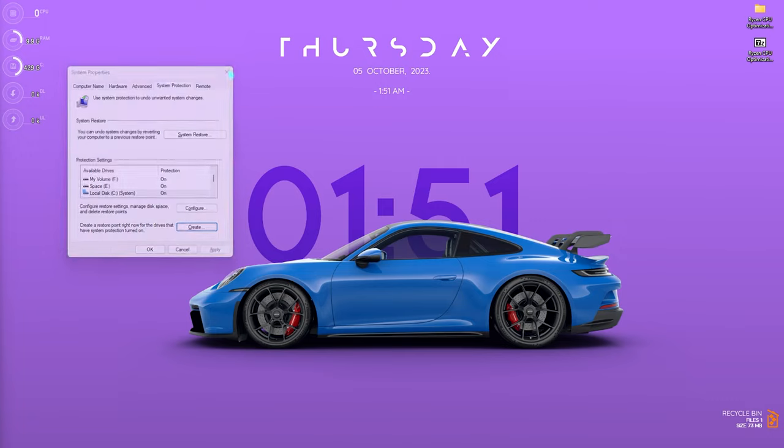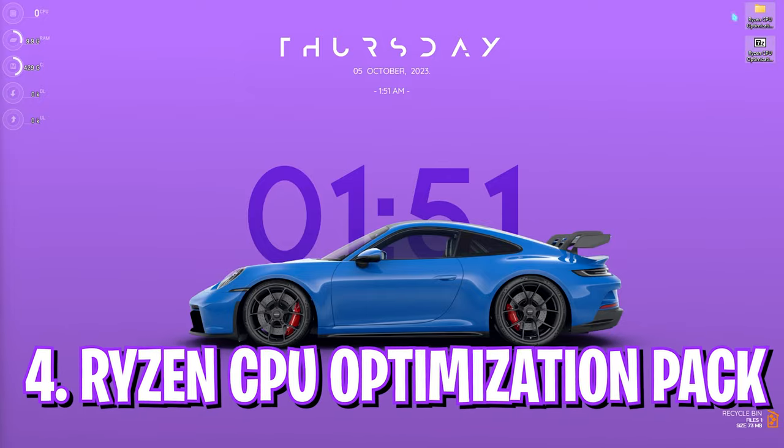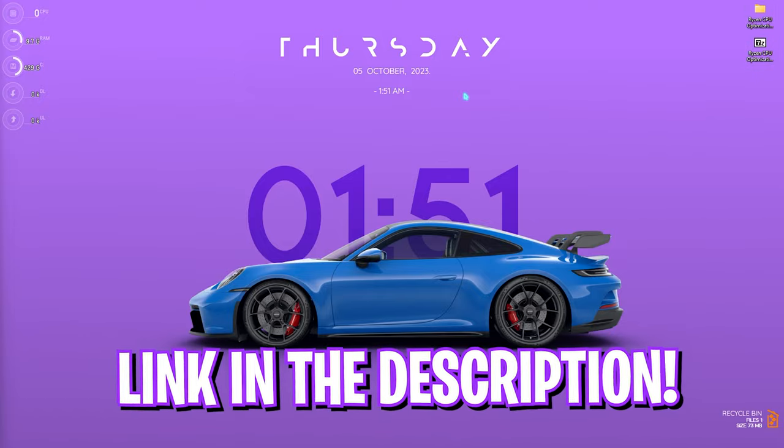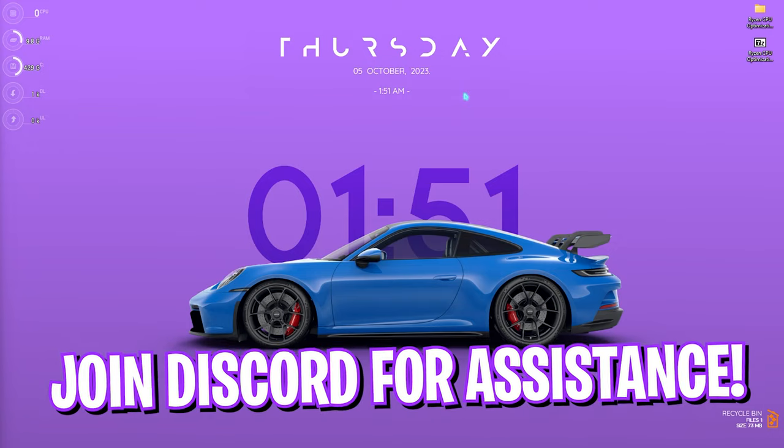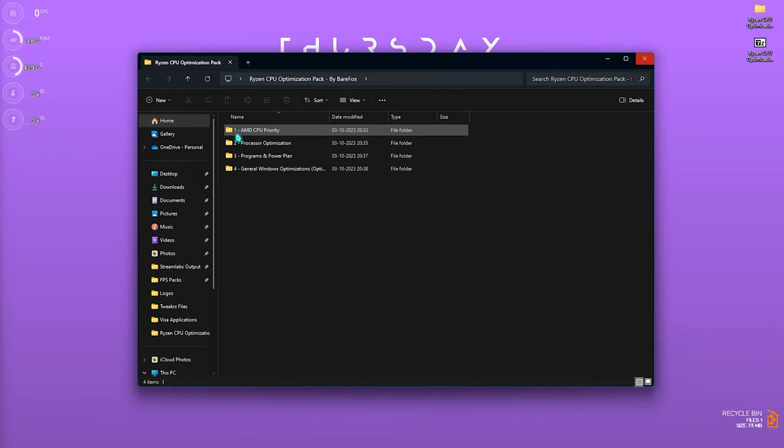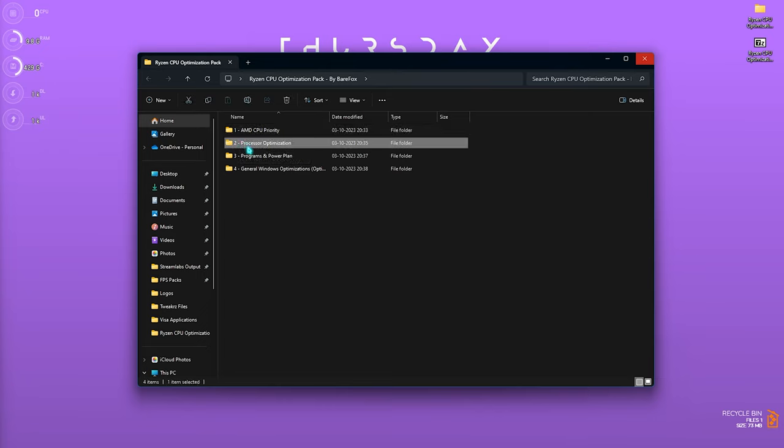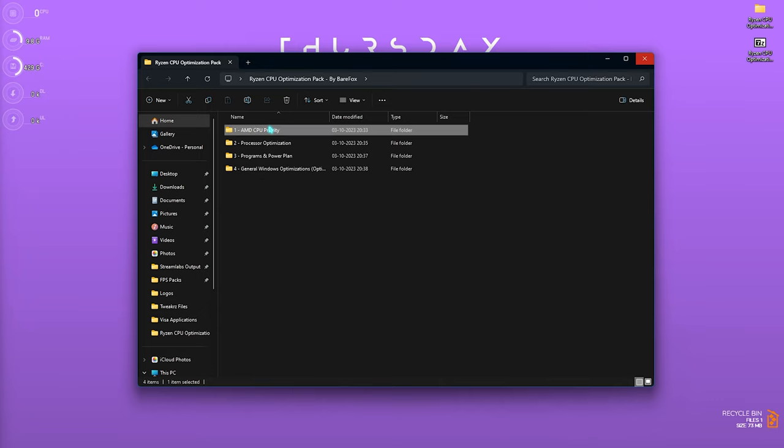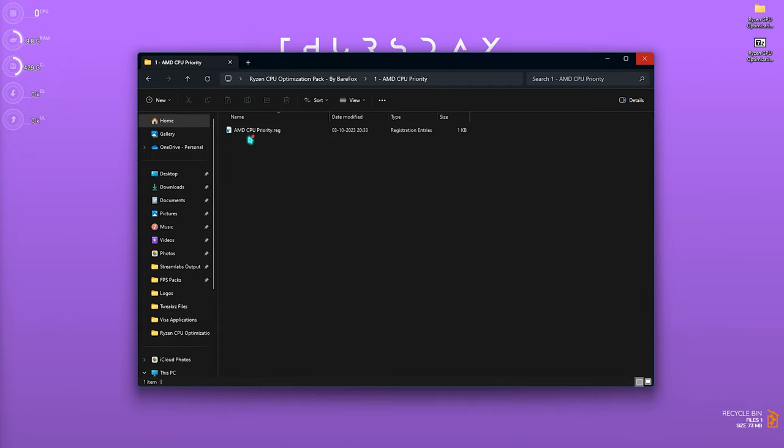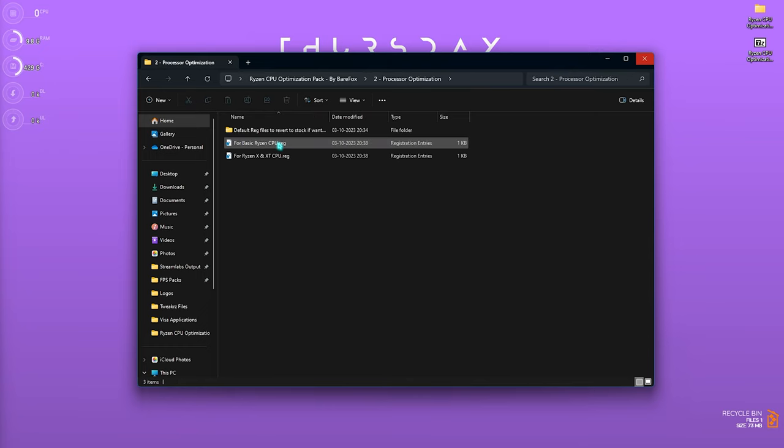Next is the Ryzen CPU Optimization Pack. I'll be leaving a link to this down in the description below, and if you're facing issues downloading this pack, you can always join my Discord server for a detailed downloading tutorial guide. Once you've downloaded it, simply open it up and you will find the AMD CPU Priority, Processor Optimization, Power Plans, as well as the General Windows Optimization. Open up the first folder and you will find the AMD CPU Priority. Simply right-click on it and run as administrator, or you can simply double-click to run it. This will change your CPU priority and will optimize your processor drastically.